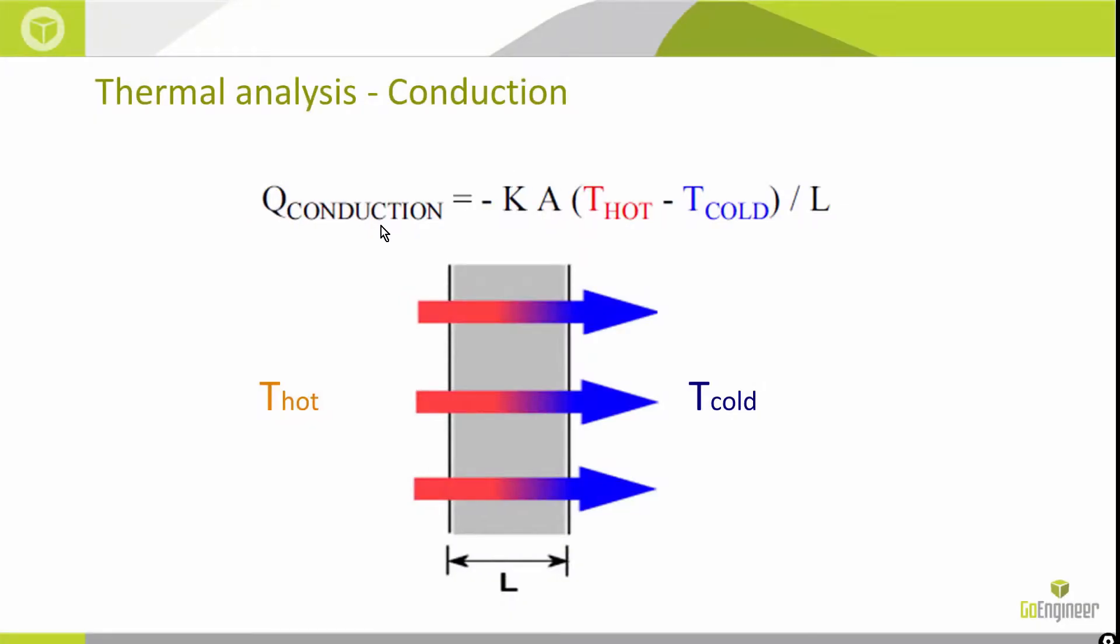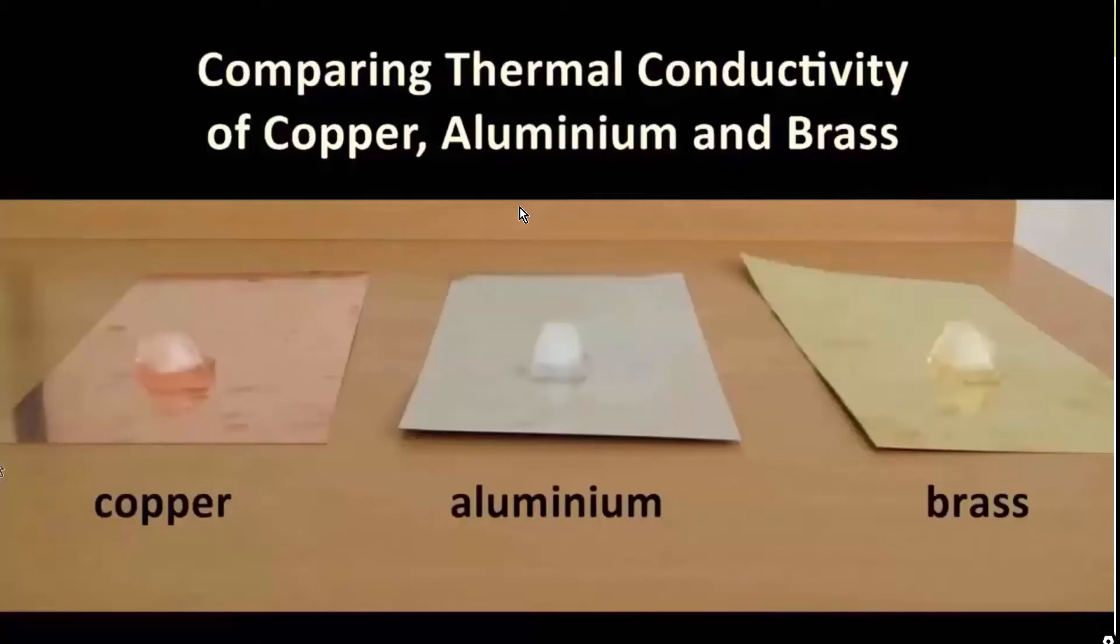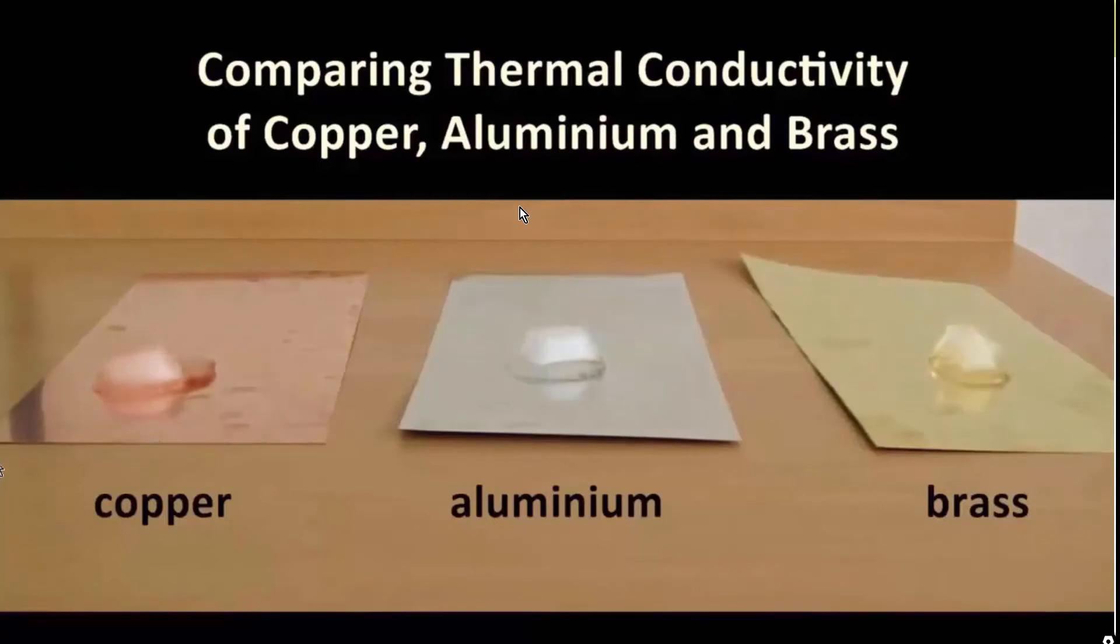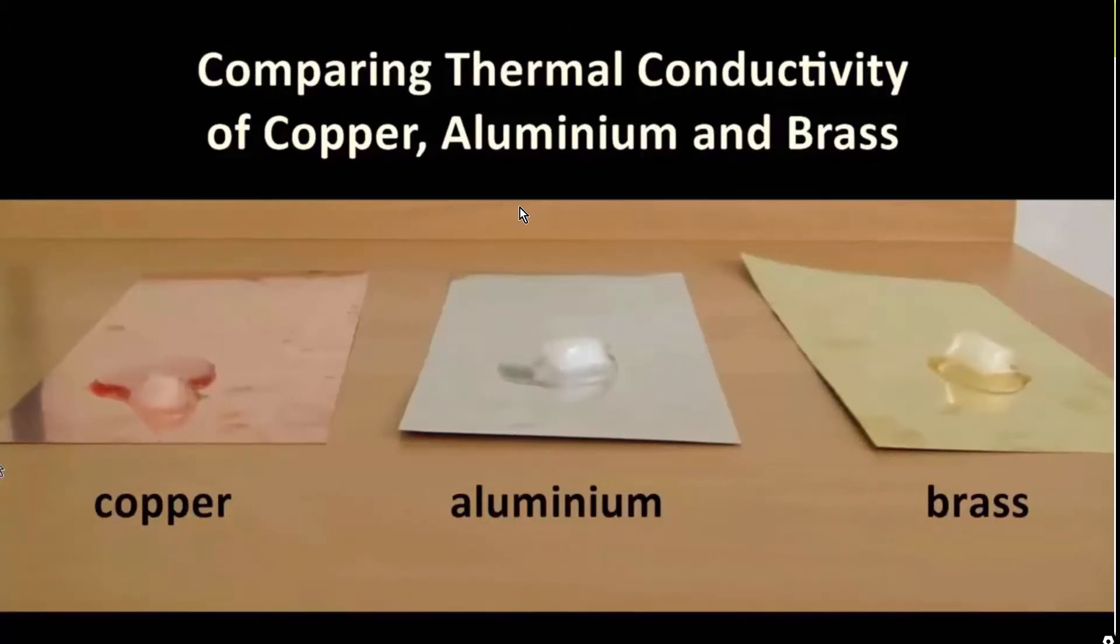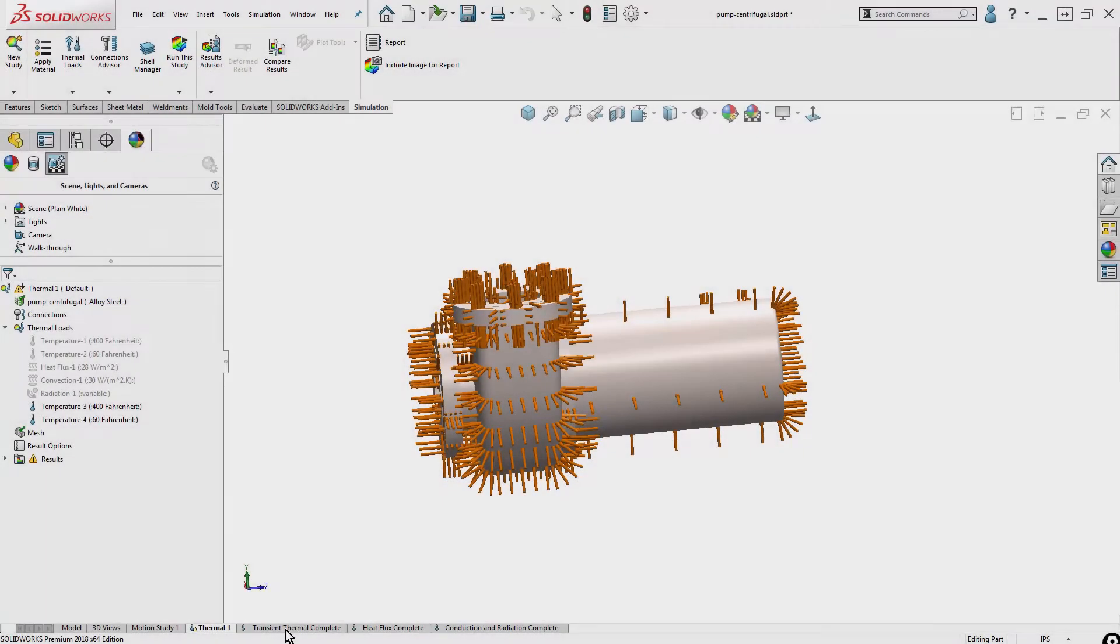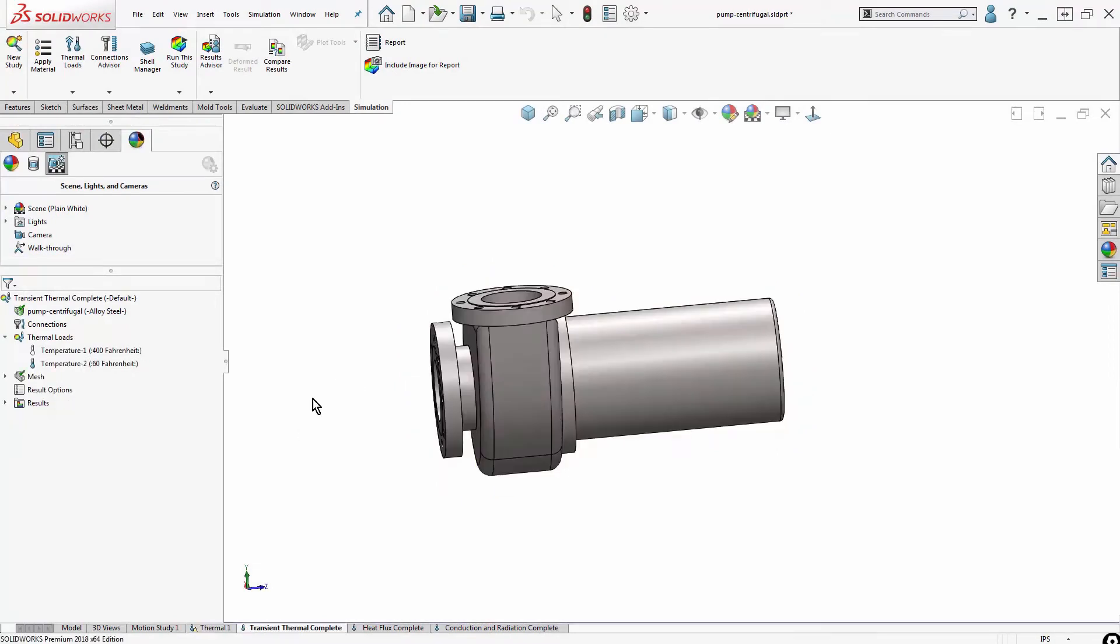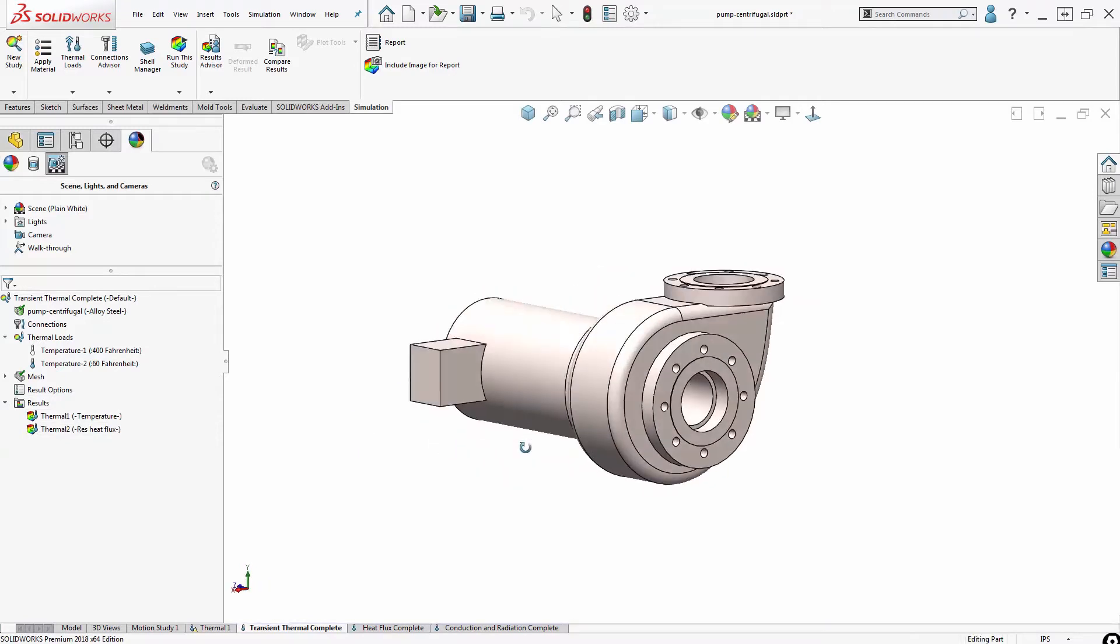We're basically just working off of conduction, so there's a temperature distribution, some geometric characteristics, and the thermal conductivity of the material. As we know, thermal conductivity is different for different materials. In this scenario, copper has a higher conductivity, so the ice ends up melting faster. This runs in a couple minutes. I've got the completed analysis here.